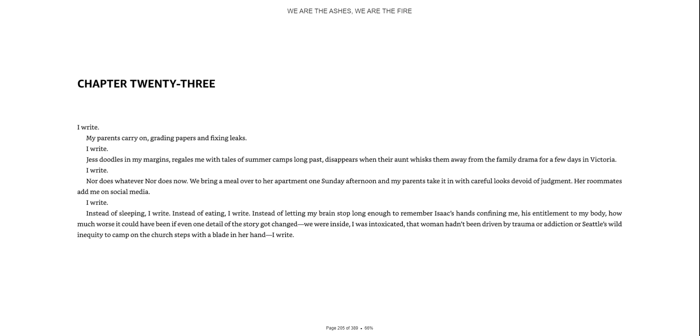I write. We bring a meal over to her apartment one Sunday afternoon. My parents take it in with careful looks devoid of judgment. Her roommates add me on social media.